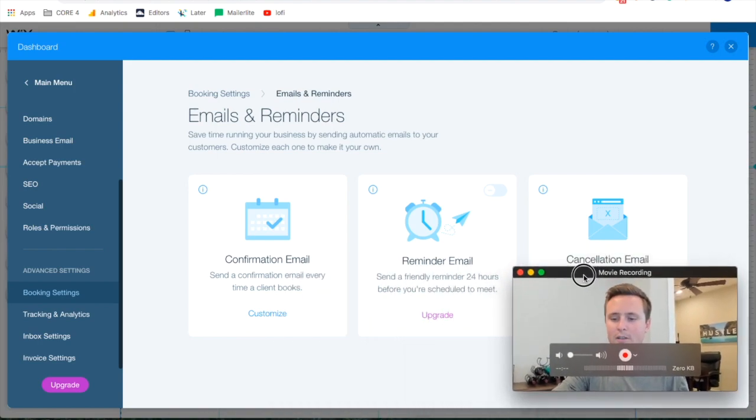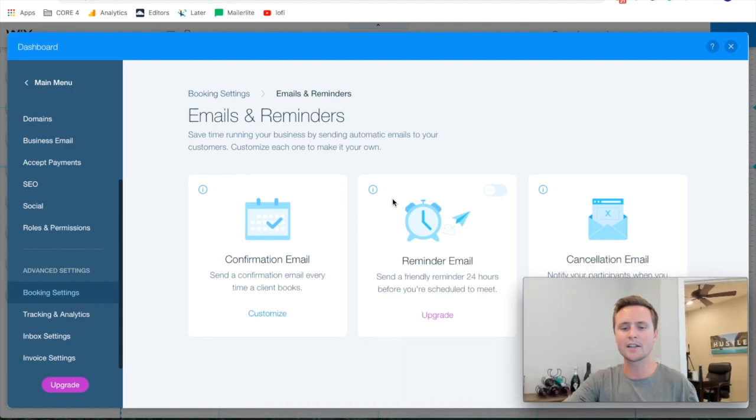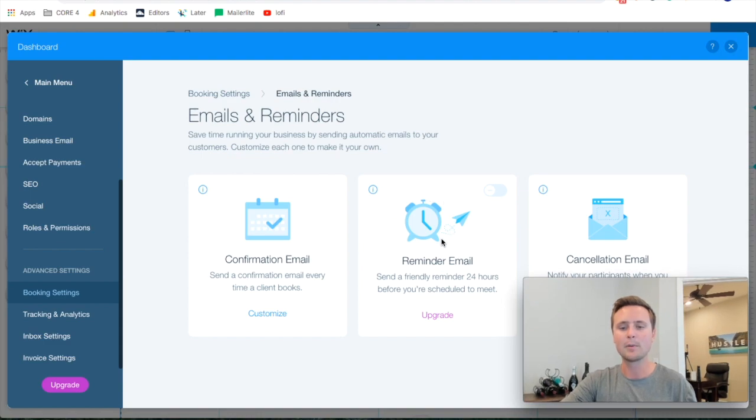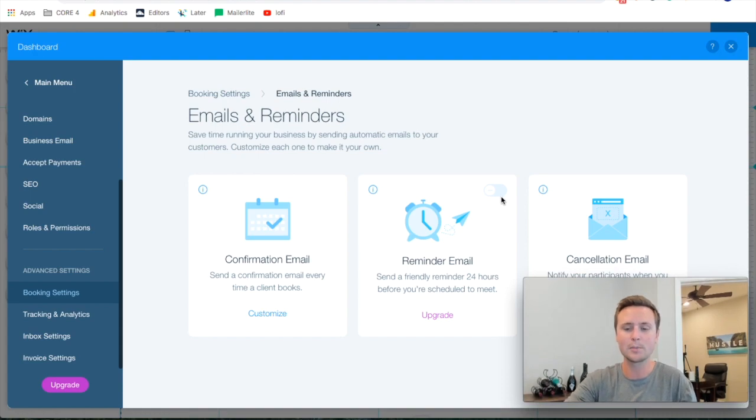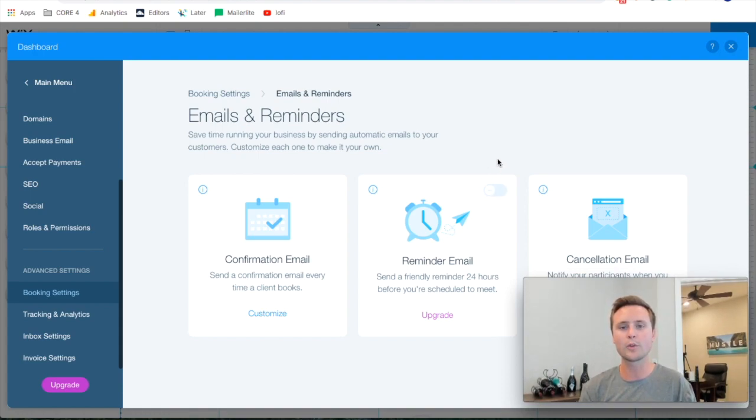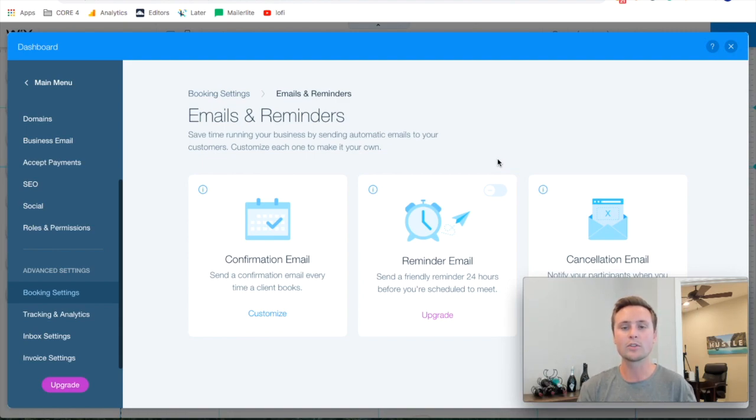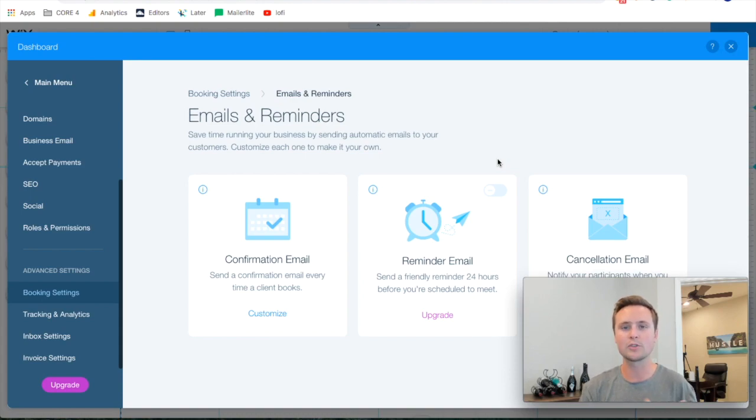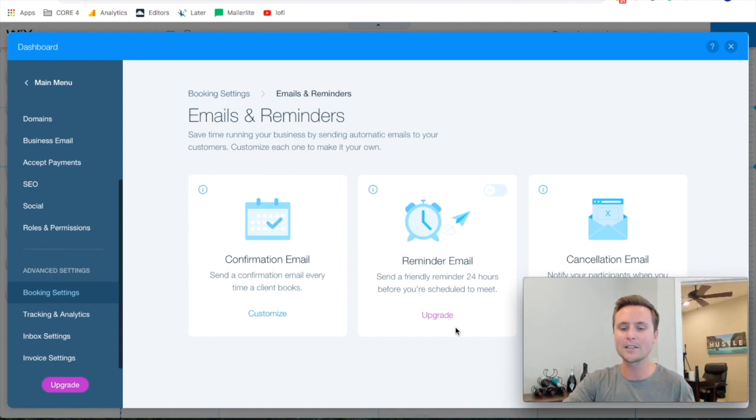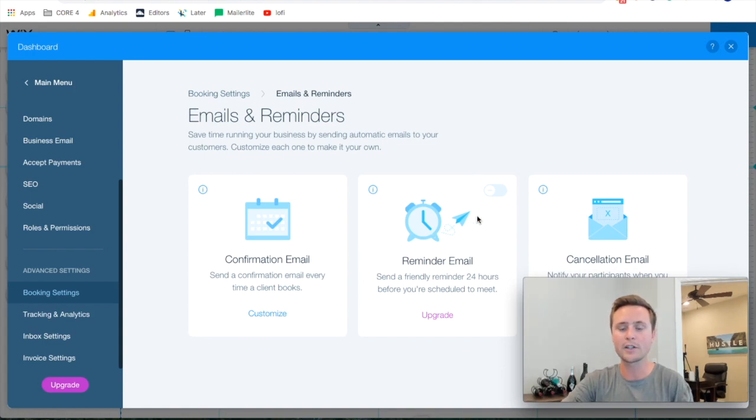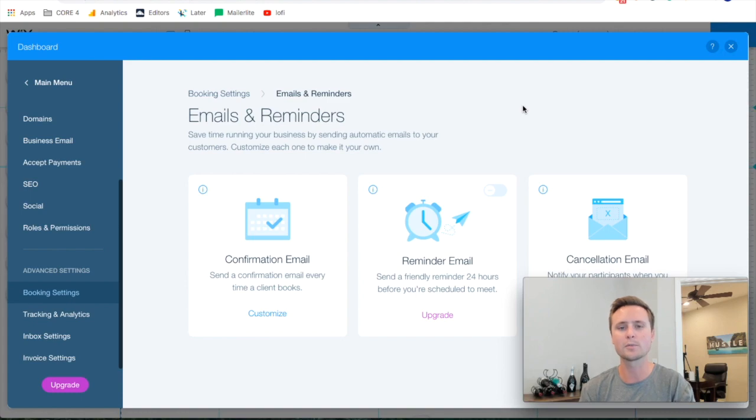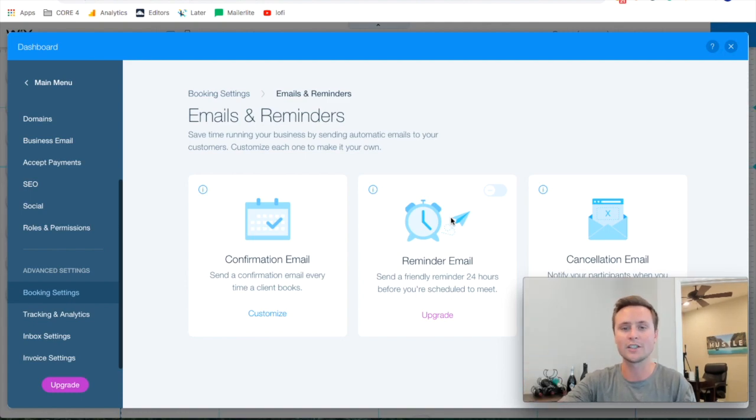And then this reminder email right here you can't customize it but it actually sends out so you don't have to pay extra for it to send out. For the longest time I thought it didn't send out unless you paid for it because it's turned off but it actually does. 24 hours before the appointment it'll send out a reminder email and it's very vague, it just says we're looking forward to seeing you tomorrow, just wanted to send you a friendly reminder that we are scheduled at this time tomorrow. So you don't have to pay for that. If you want to customize that then you do have to pay, it's about $100 extra per year. I don't even pay for it, it's a very generic email and unless you need it to be very specific instructions 24 hours before then you won't even have to pay for it, it'll send for you.